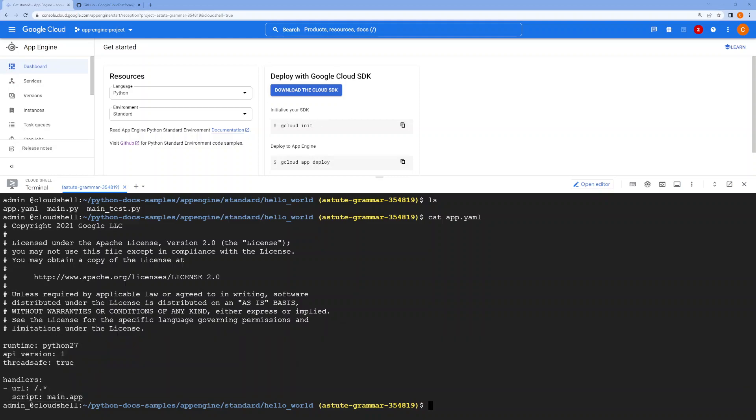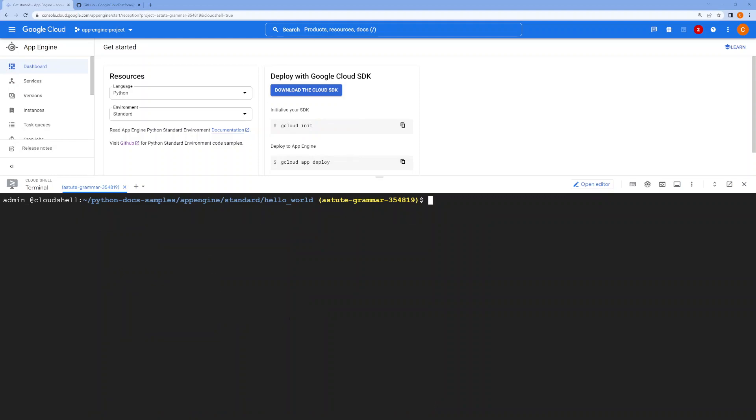Now you don't need to do gcloud init as the documentation says, because we're using Cloud Shell which is already authenticated.